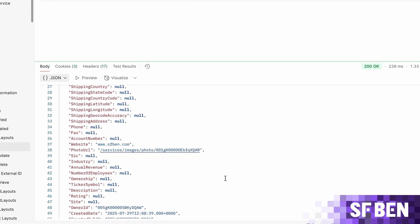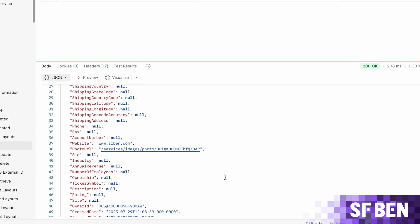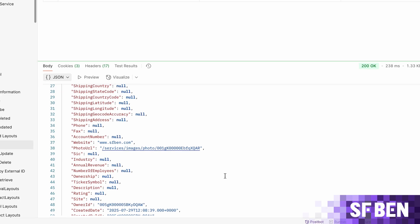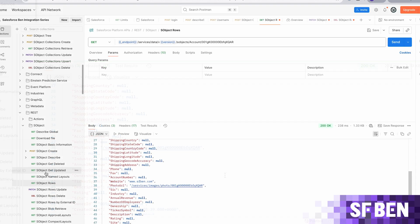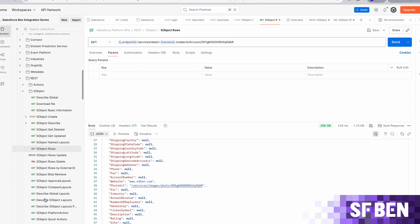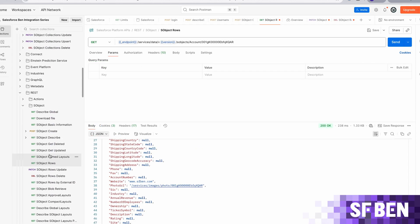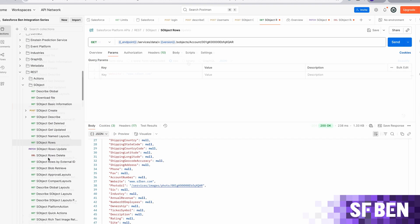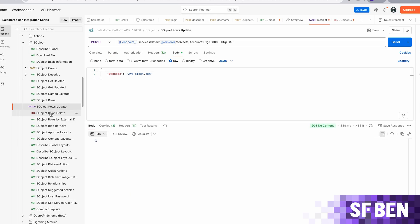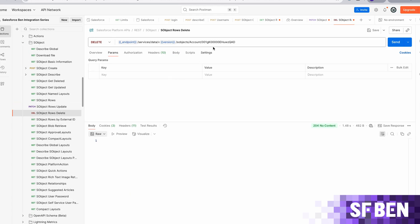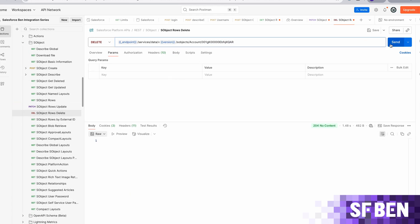The PUT operation, while not supported in the REST API for SObjects, replaces the entire resource, blanking out values that are not provided. Finally, we can delete our record using the DELETE method against the record URI.